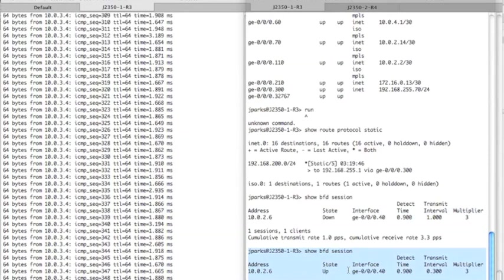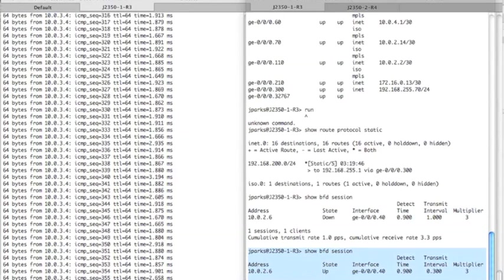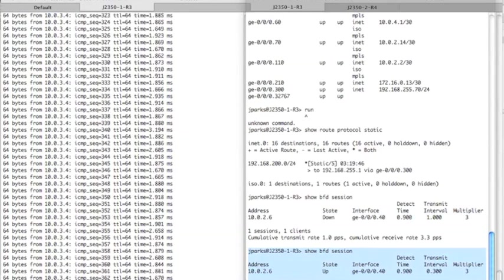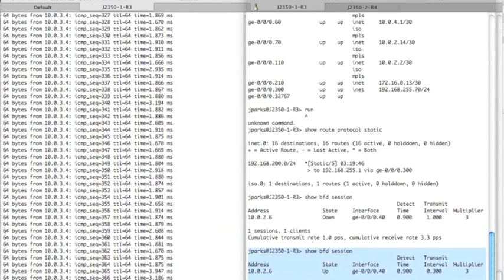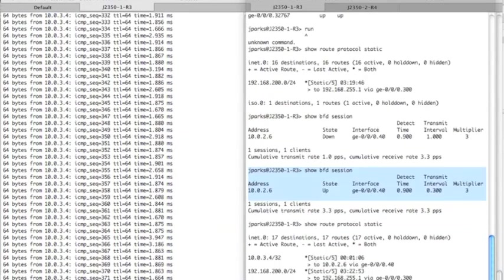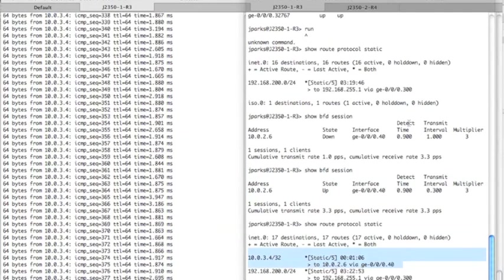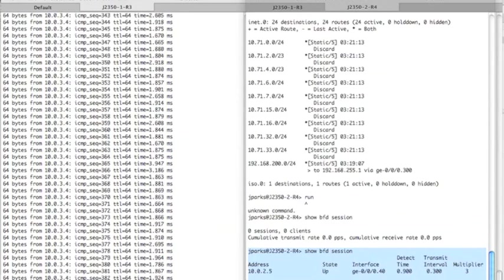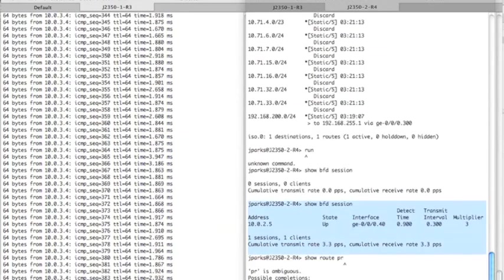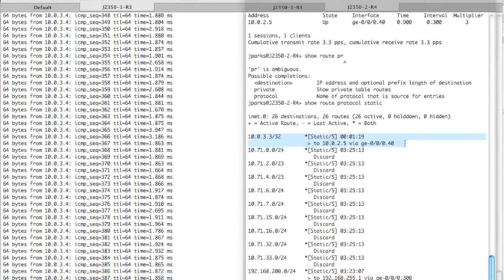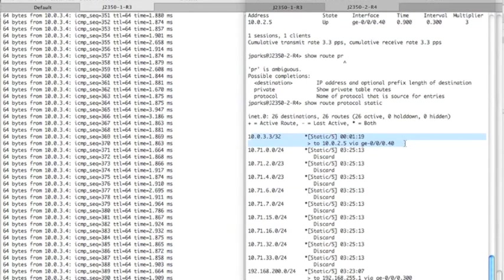And we can look at the routing table to show you how those came back. So on router three, show route protocol static. Our static route has reappeared in the route table. And we'll see the exact same output on router four. And there it is, 10.0.3.3. So the static route to the loopback is also active on router four.